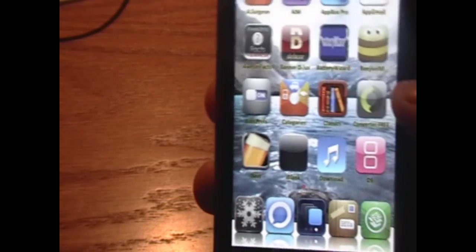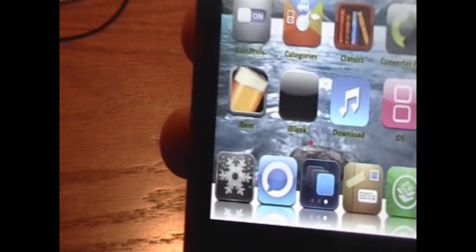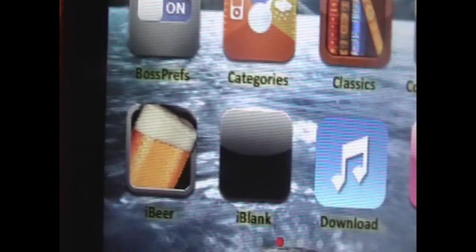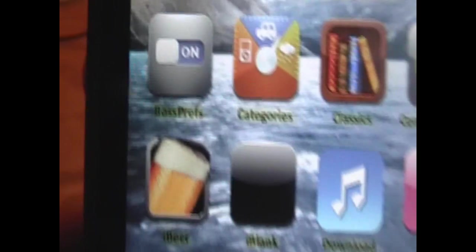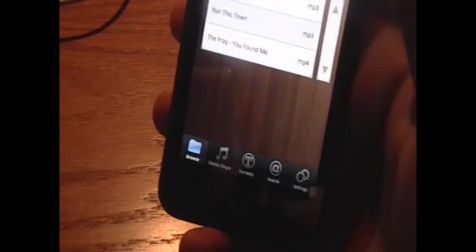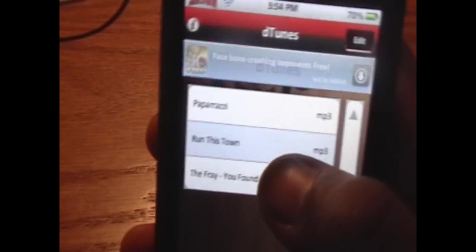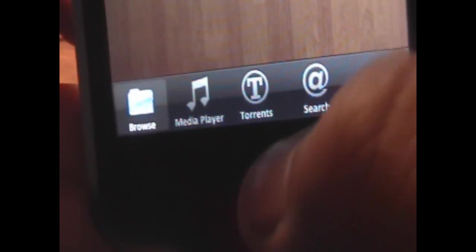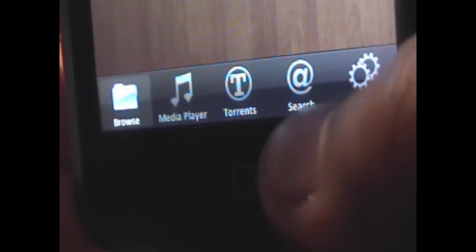Now we want to open up D-Tunes to actually download the music. It'll be a picture of a blue box with a music sign in it. I have renamed it to download, but yours will say D-Tunes. And now we have five categories: Browse, Media Player, Torrents, Search, and Settings.